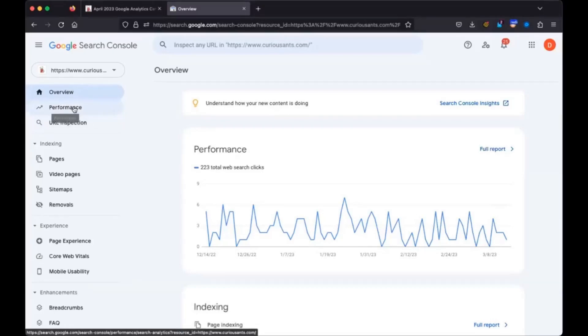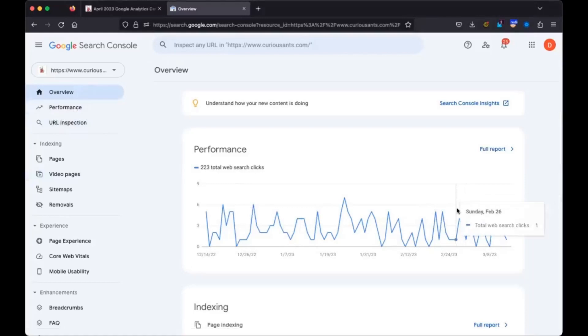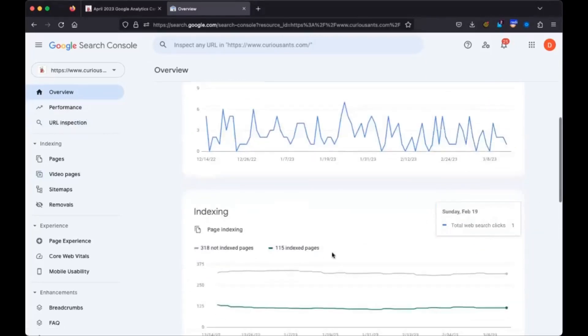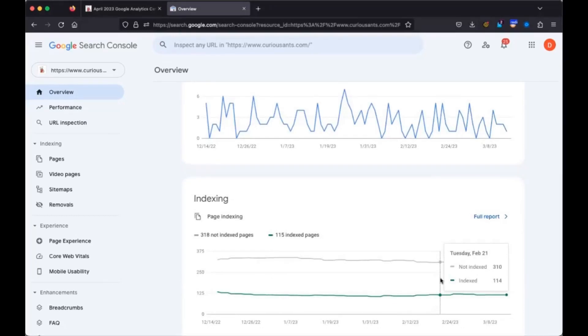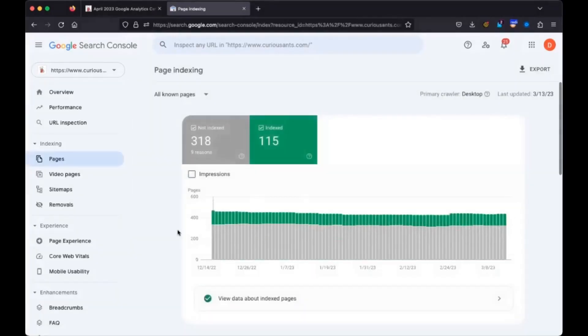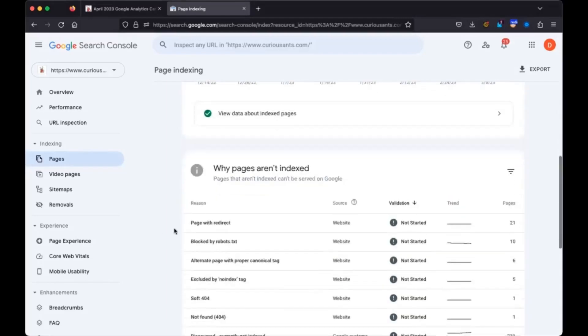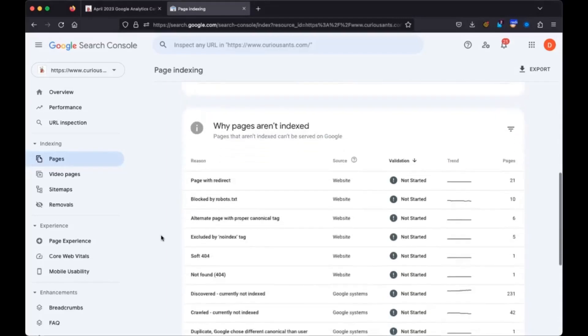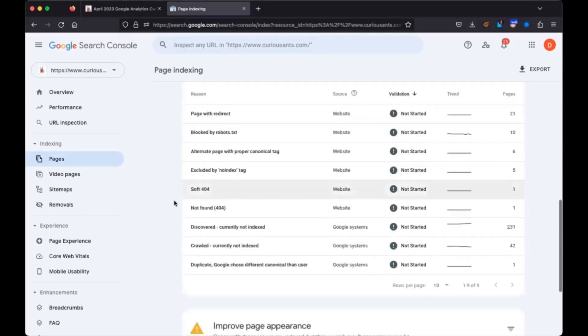So I would not use performance to determine indexing, right? I would use indexing. So I just want to confirm that's what you're looking at. Mm-hmm. Okay.